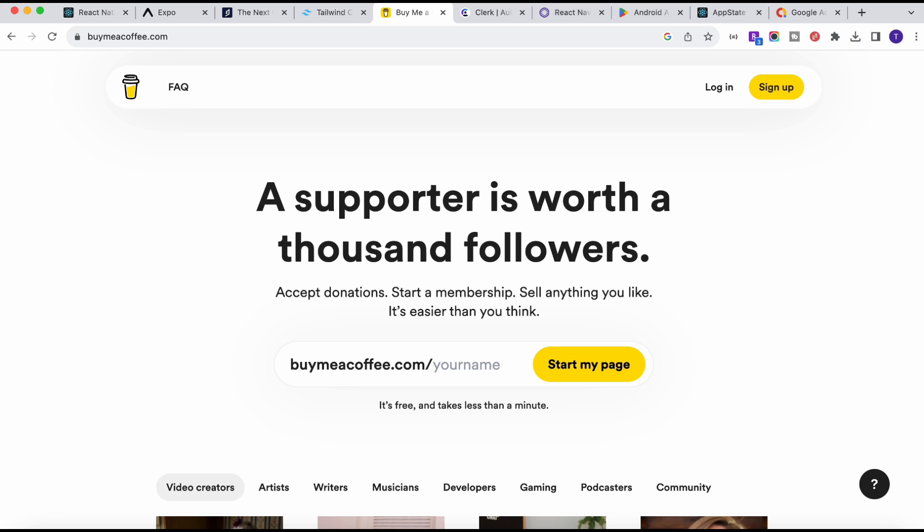Before any further delay, please subscribe to my channel if you haven't already, join the channel, like this video, and share it. If this video gets 1000 views, I'll post the next video immediately. See you in the next video!